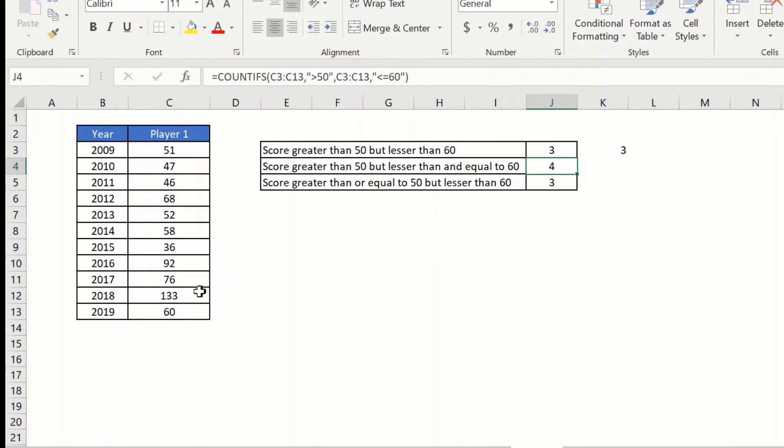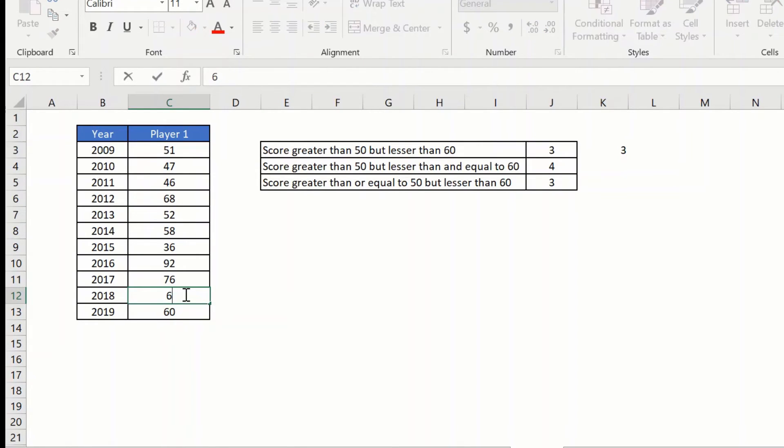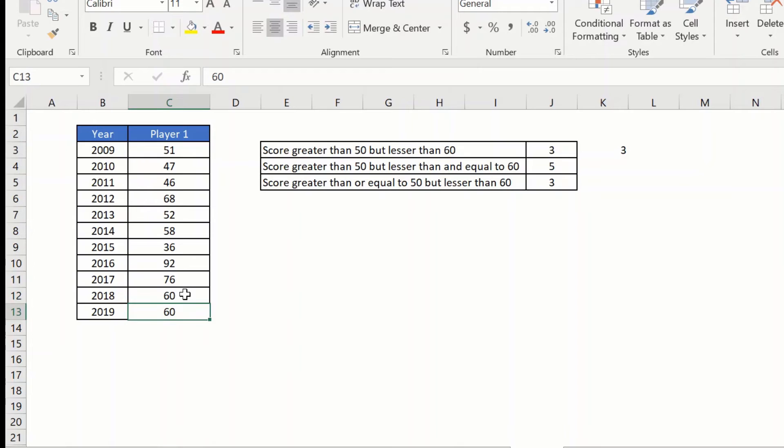If there is a 60, say for example I change this to 60, I should see that increase by 1. And as you can see it is increased by 1.